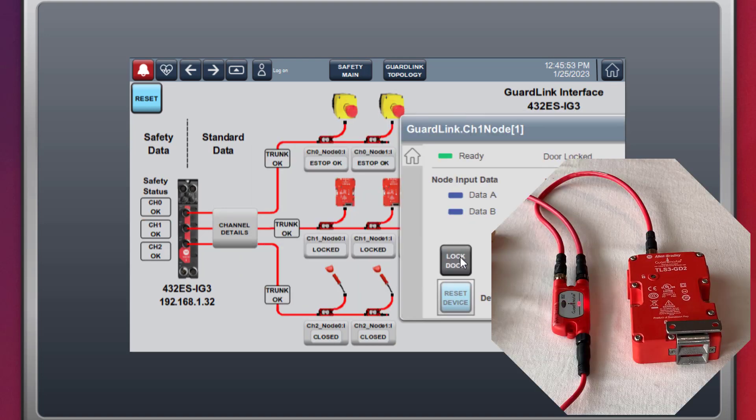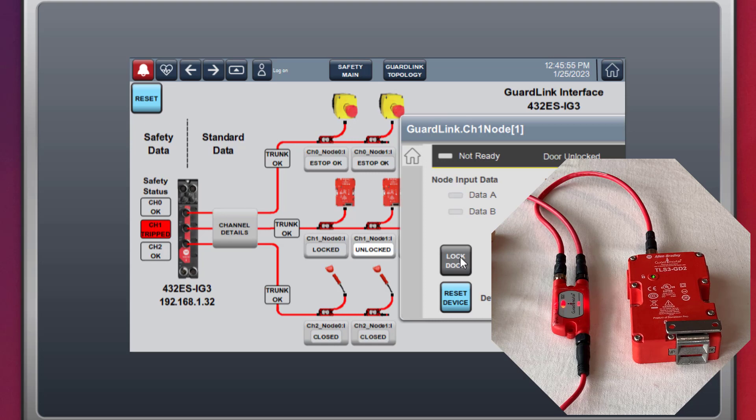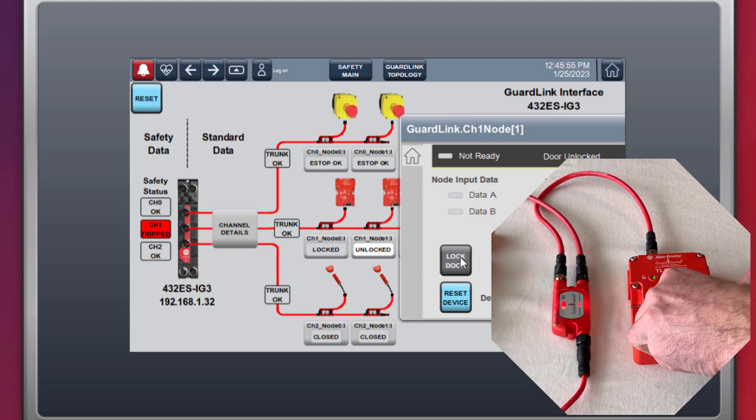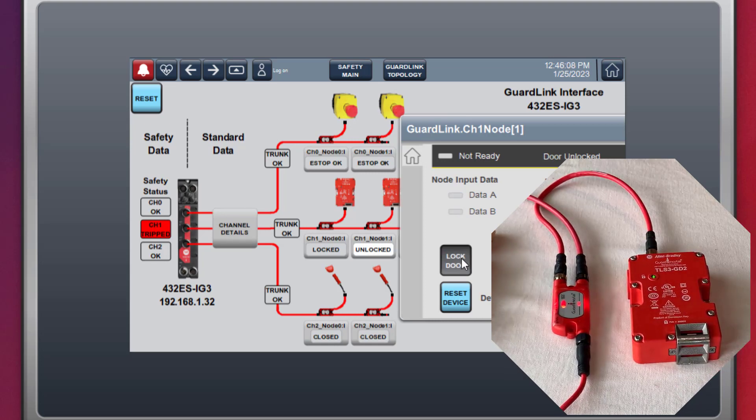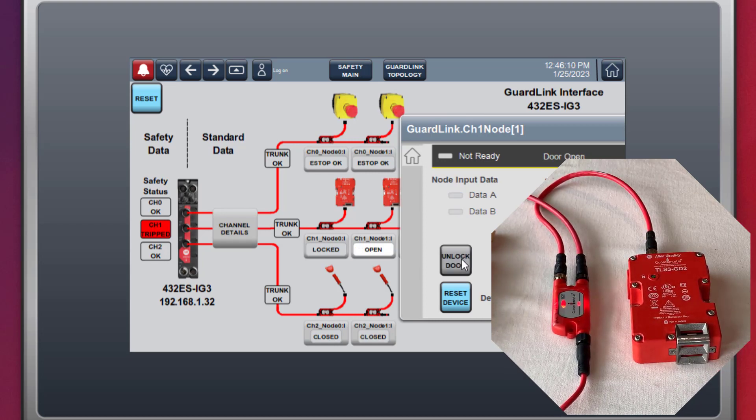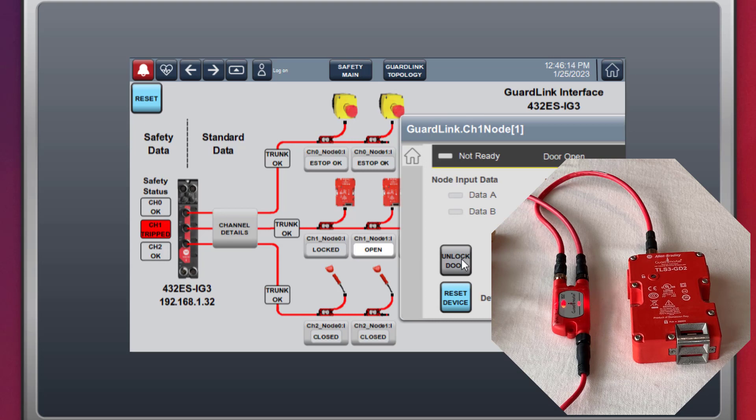If a guard door is unlocked and then opened and a lock command is given, the door indicates locked.